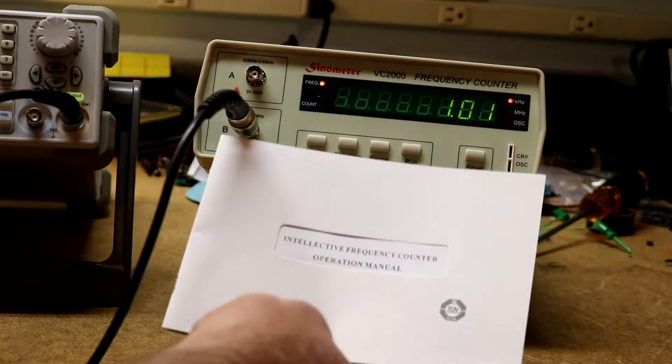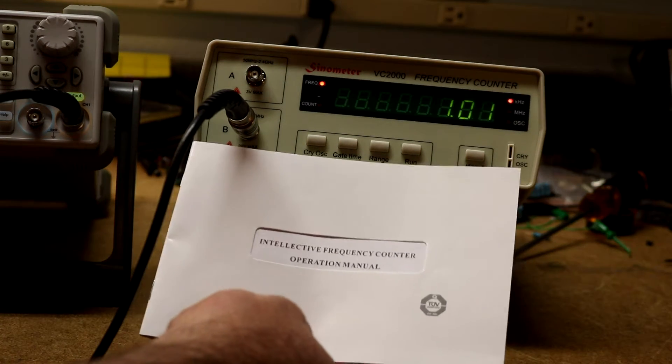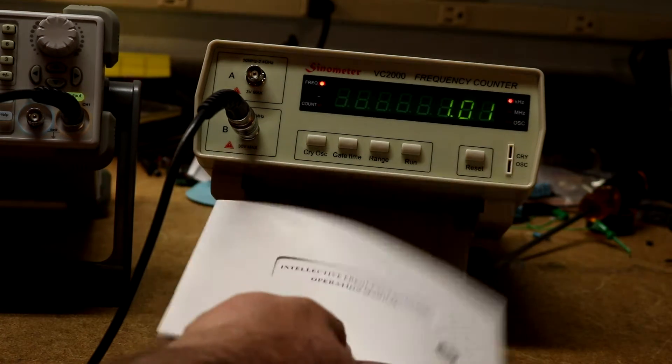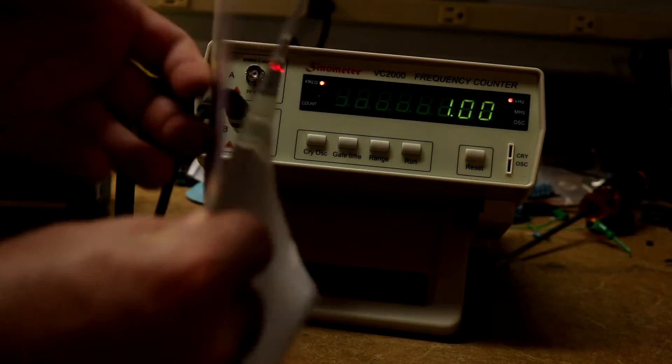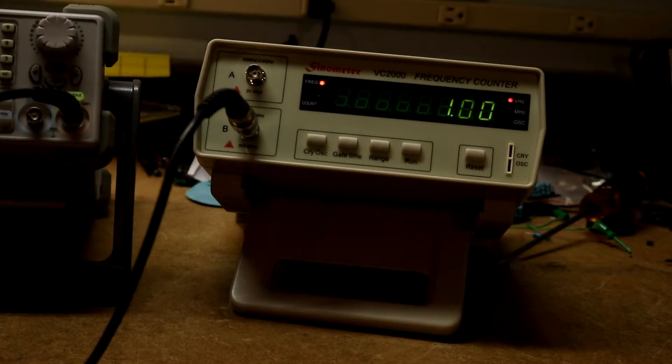Manual says Intellective frequency counter, operations manual, very short, just a handful of pages.